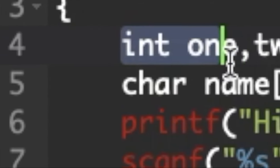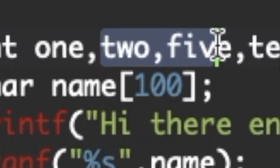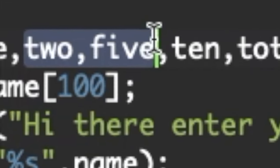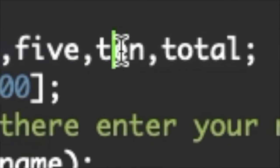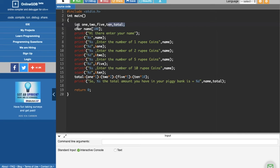So first comes integer 1, 2, 5 and 10 and then total. Those are all the names you need. Then after that you need character, I'm going to call it name and it's 100 letters.